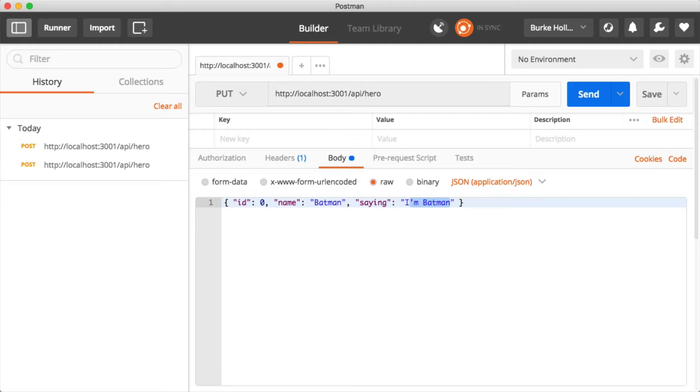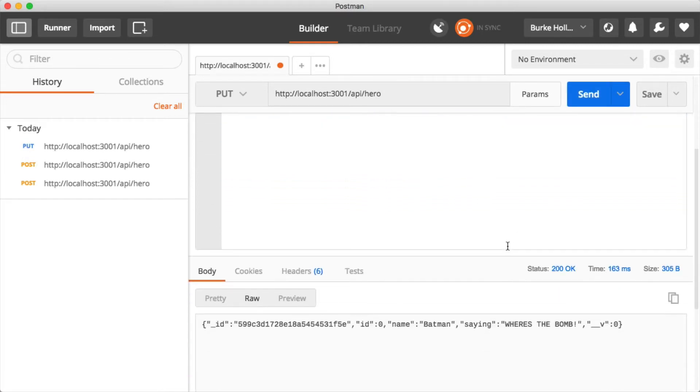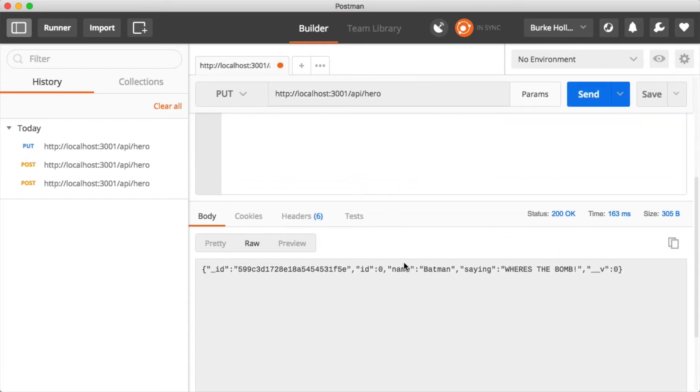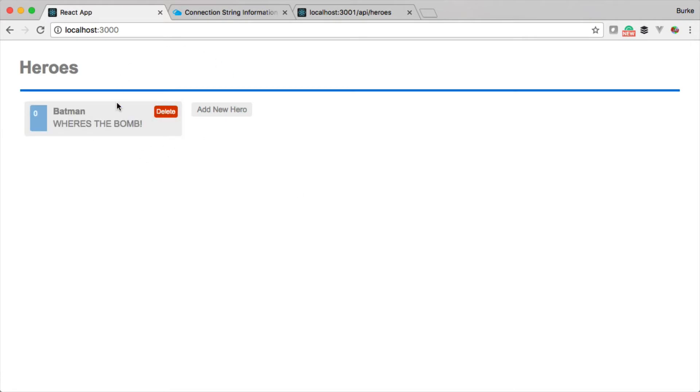Now we can go ahead and send this and see whether or not we've actually created a successful put method here and updates. This is our update sending and the response we got back, the ID, the name and the saying. And we can go back to our application here and we can just refresh to make sure that we're actually changing the data. And we did, so this actually pulls from the database.